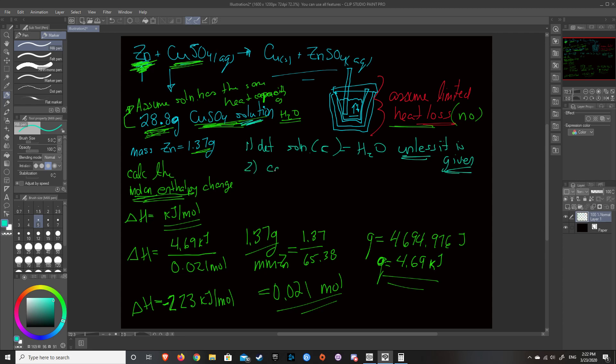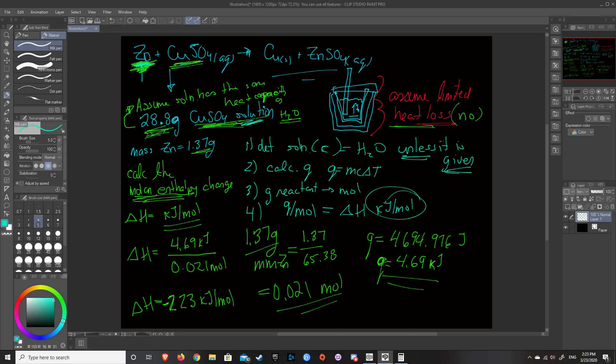Number two, you calculate Q based off of Q equals MC delta T. And then three, you take what you dissolved, or what you're reacting. So gram of reactant, you convert that to moles. And step four, you basically, you take Q, divide it by the moles, and that gives us our delta H. So it gives us our delta H value in kilojoules per mole. And that's the value that we want, kilojoules per mole or joules per mole. And the question will tell you basically which unit it wants them in. But typically, kilojoules per mole.